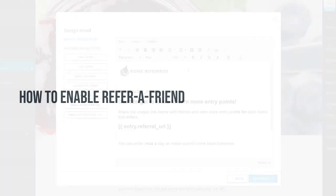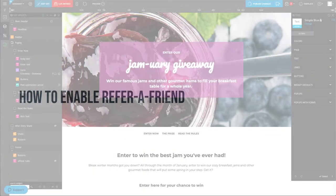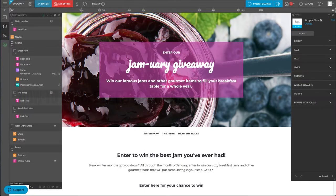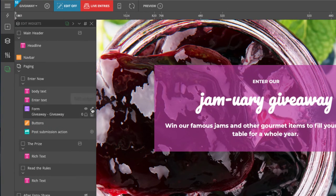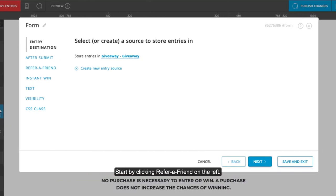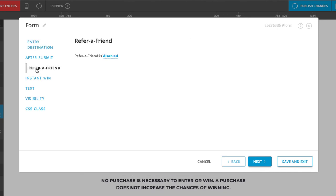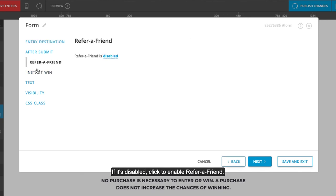How to enable Refer-a-Friend. Refer-a-Friend is enabled in the form widget. Start by clicking Refer-a-Friend on the left. If it's disabled, click to enable Refer-a-Friend.